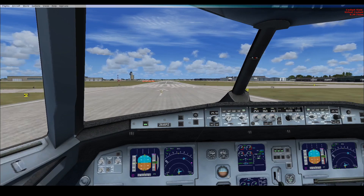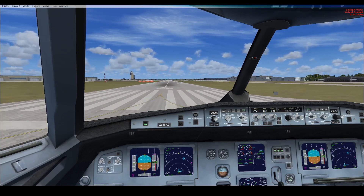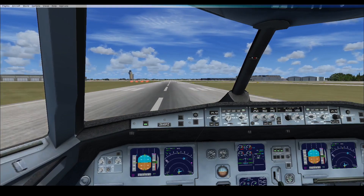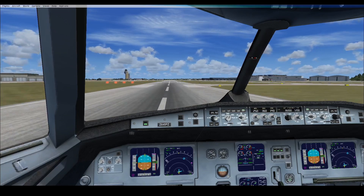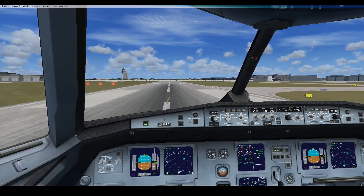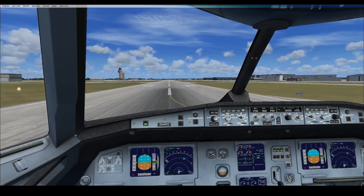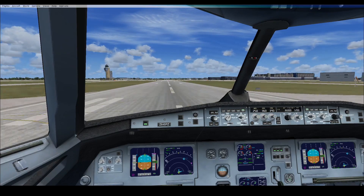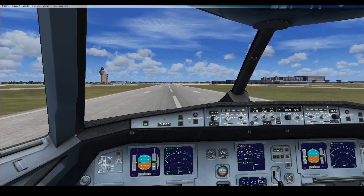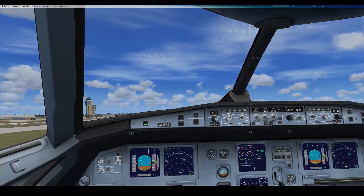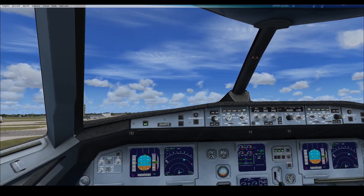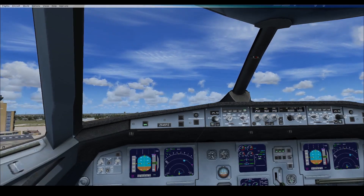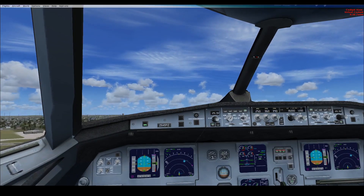80 knots. V1. Rotate. Positive rate. Gear up.